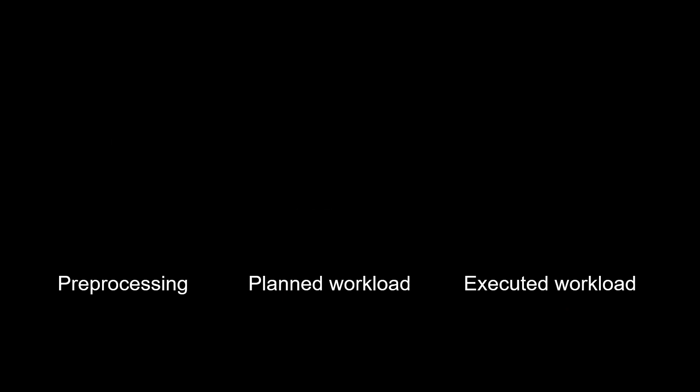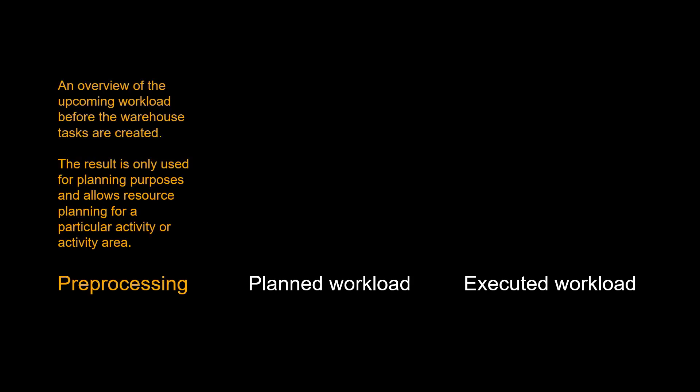Before we get started, let's do a quick overview of EWM labor management. Labor management can be divided in three: pre-processing, planned workload, and executed workload. In pre-processing we can get an overview of the upcoming workload before the actual warehouse tasks are created. The result is only used for planning purposes and allows resource planning for a particular activity or activity area.